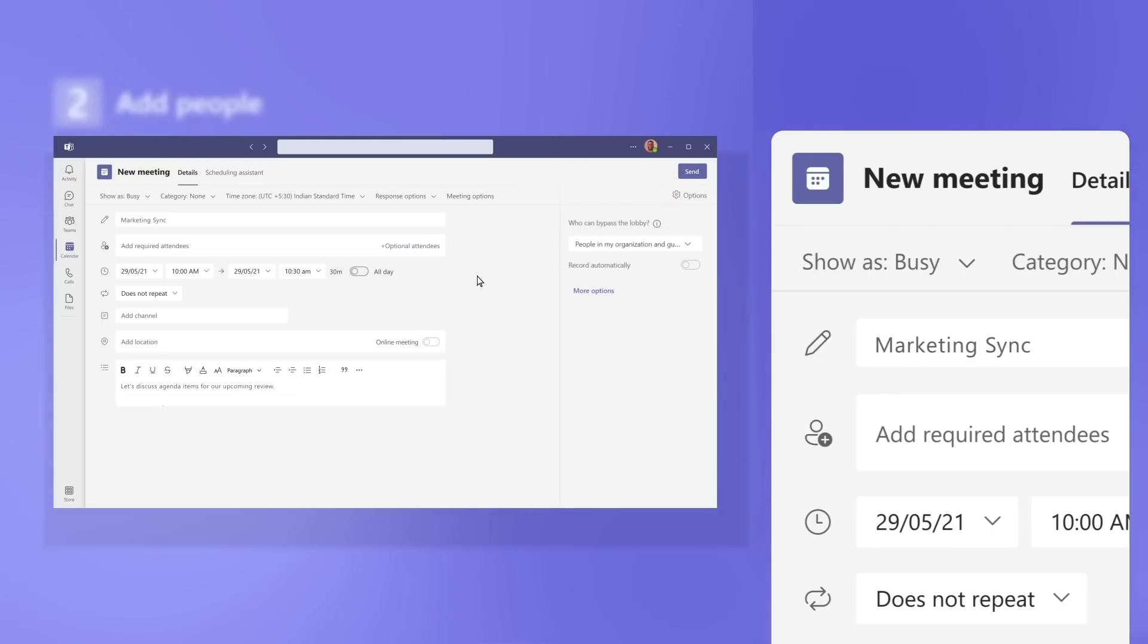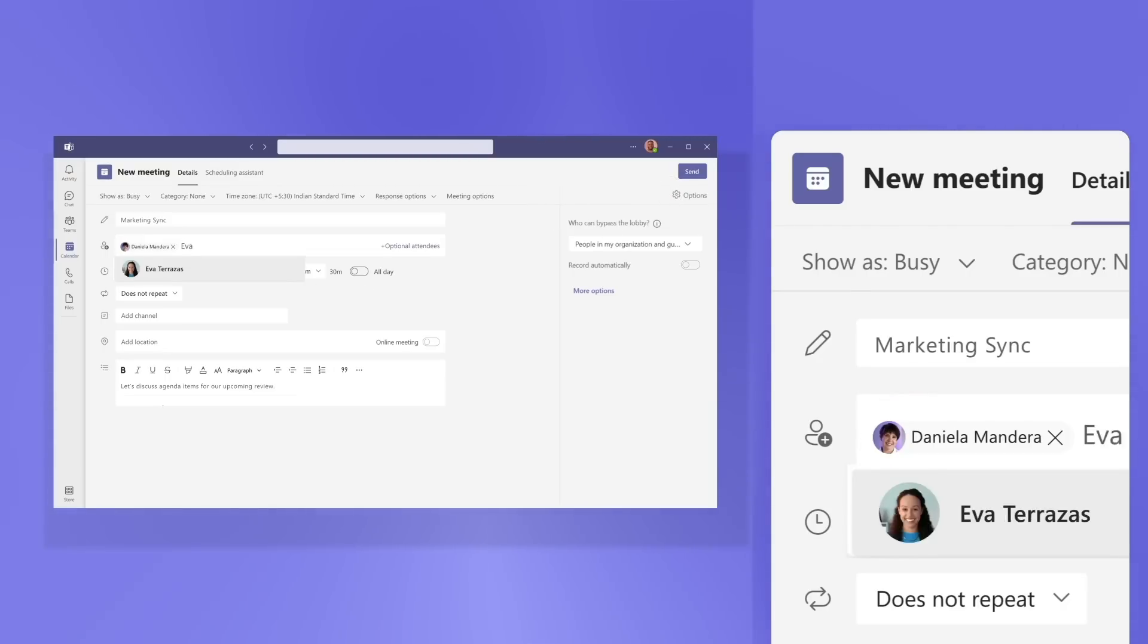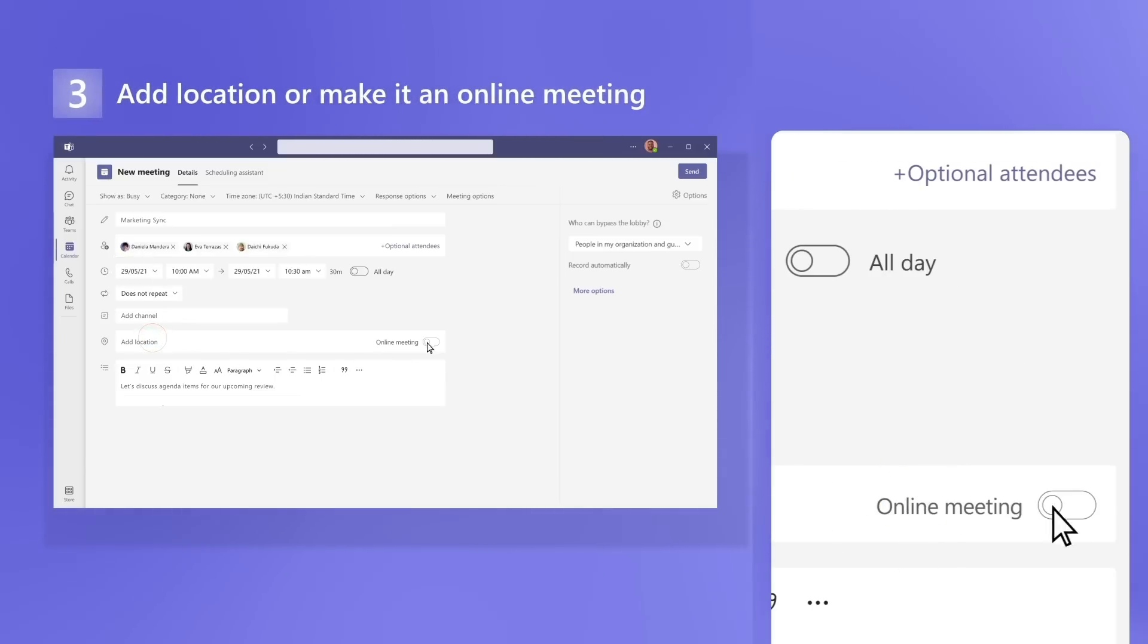Next, add people such as colleagues in your organization or external guests. A location or make it an online meeting.